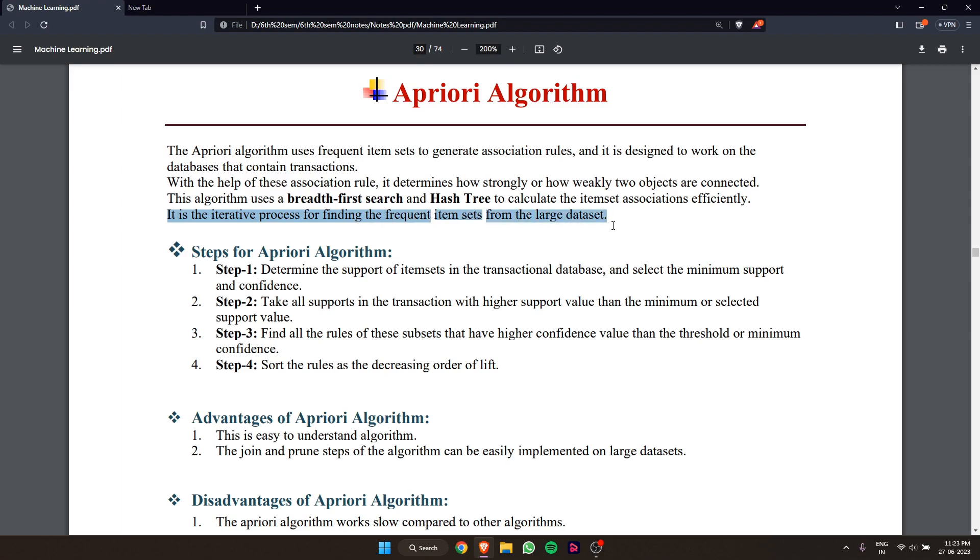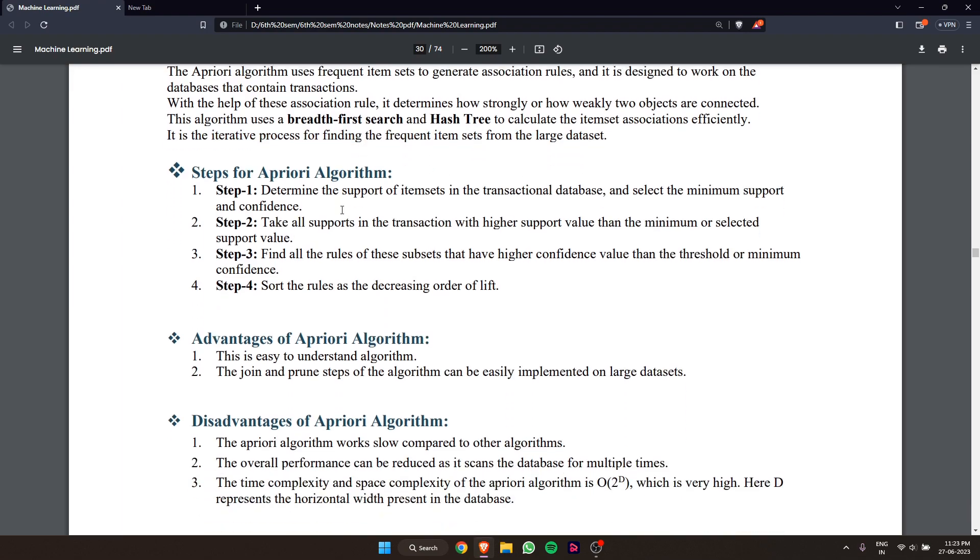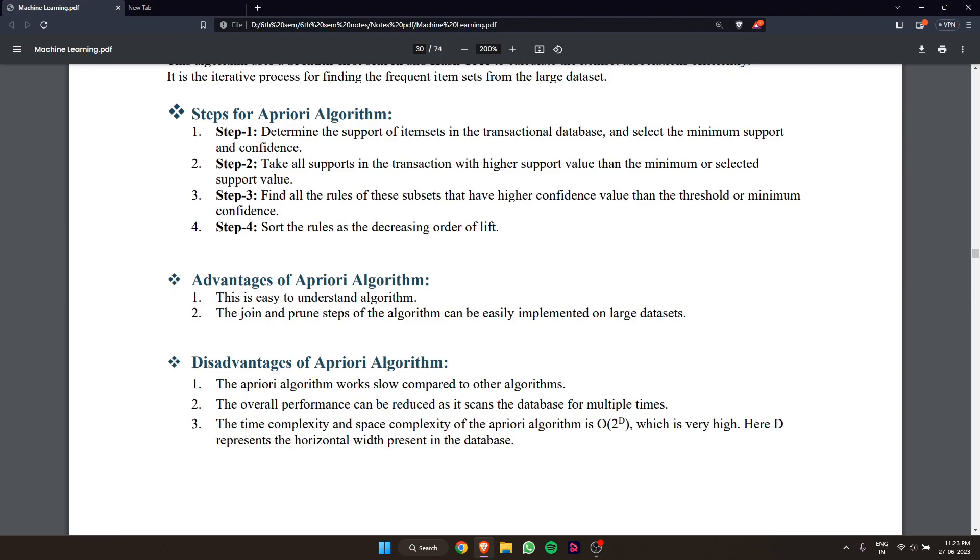Now, steps for the Apriori algorithm. First, determine the support of item sets in the transactional database and select the minimum support and confidence. Second, take all supports in the transaction with higher support value than the minimum or selected support value.